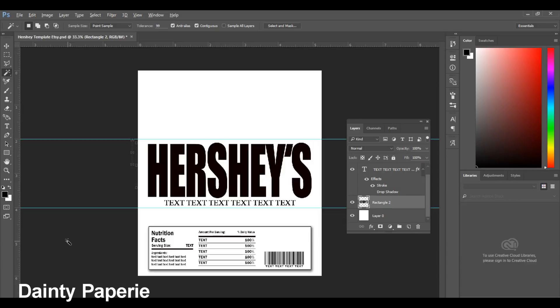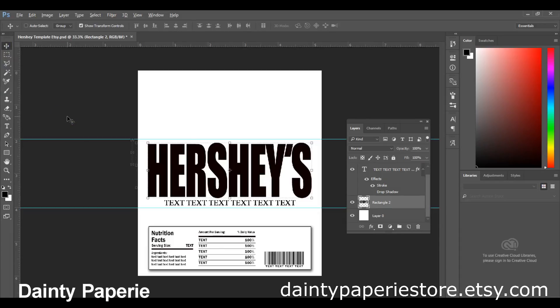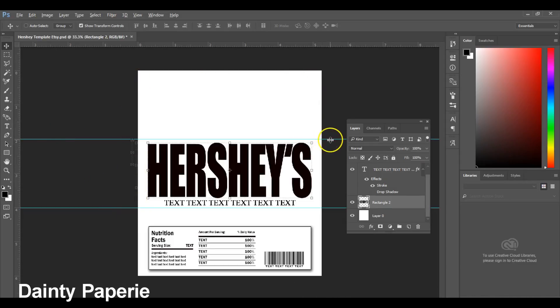Let's get right into it because I'm the type of person who doesn't like videos that drag, so I'm going to get to the point. Now this file that I have right here is my template that I have in my Etsy store. Everything is already pre-set up inside. It has the guides, it has everything you see here. It even has the nutrition facts at the bottom, and you can go in and make changes to the text.